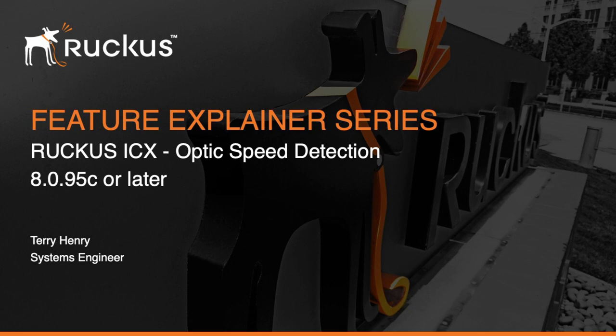Hi, welcome to the Ruckus Feature Explainer Series. I'm Terry Henry. Today we're going to talk about a minor but important feature that happened in 8.0.95c on the Ruckus ICX, and that is optic speed detection.